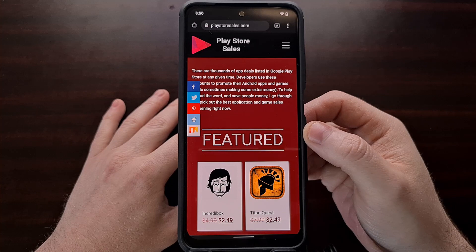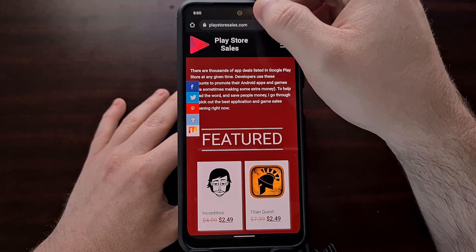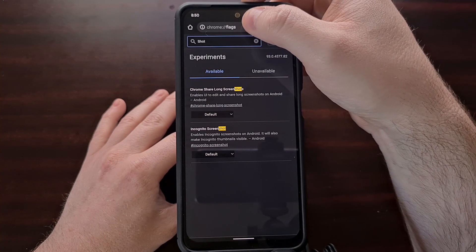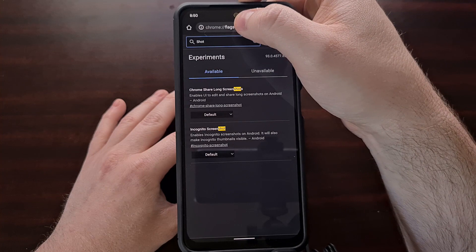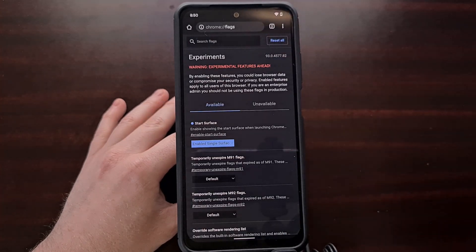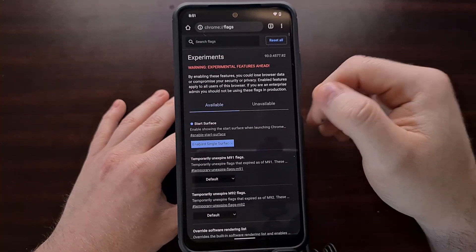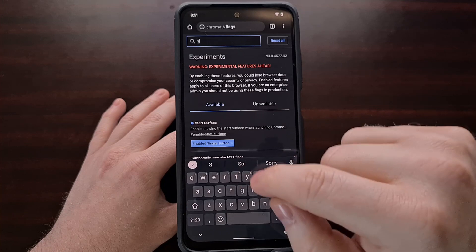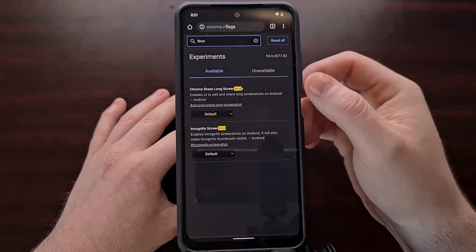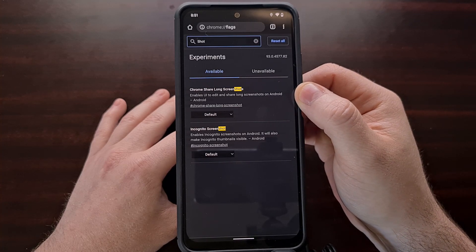We're going to open up the Chrome browser and then we need to access a hidden menu. We do that by tapping the address bar, also known as the Omnibar, and typing in chrome://flags, and that's going to take us to the experiments page. There are a lot of different experimental features available in Chrome, but I'm just going to search for 'shot' — you can search for 'screenshot' — so that we can find the Chrome share long screenshots flag.